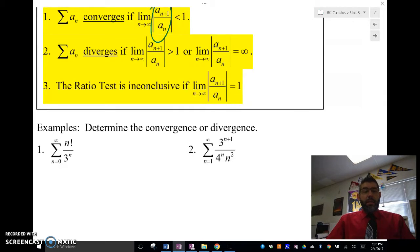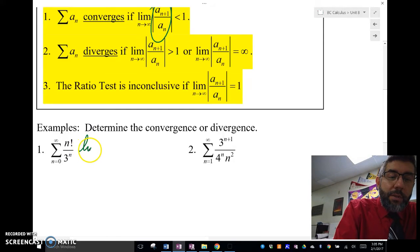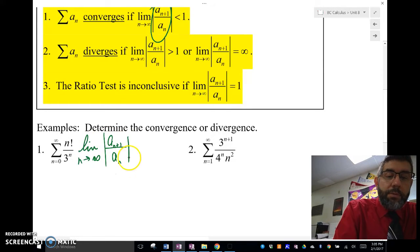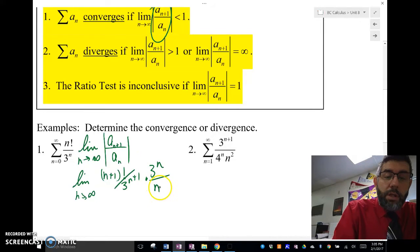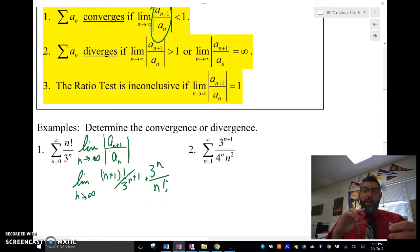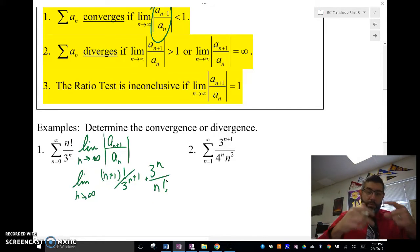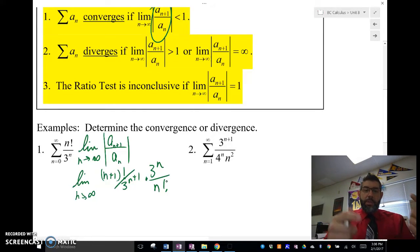The series n factorial over 3 to the n. I'm going to use the ratio test for this one — I have both a factorial and an exponential, so I know I'm going to use the ratio test. I'm going to take the limit as n approaches infinity of the absolute value of a sub n+1 over a sub n. So a sub n+1 is going to be (n+1) factorial over 3 to the (n+1), and I'm going to divide that by 3 to the n over n factorial — I just multiplied by the reciprocal.